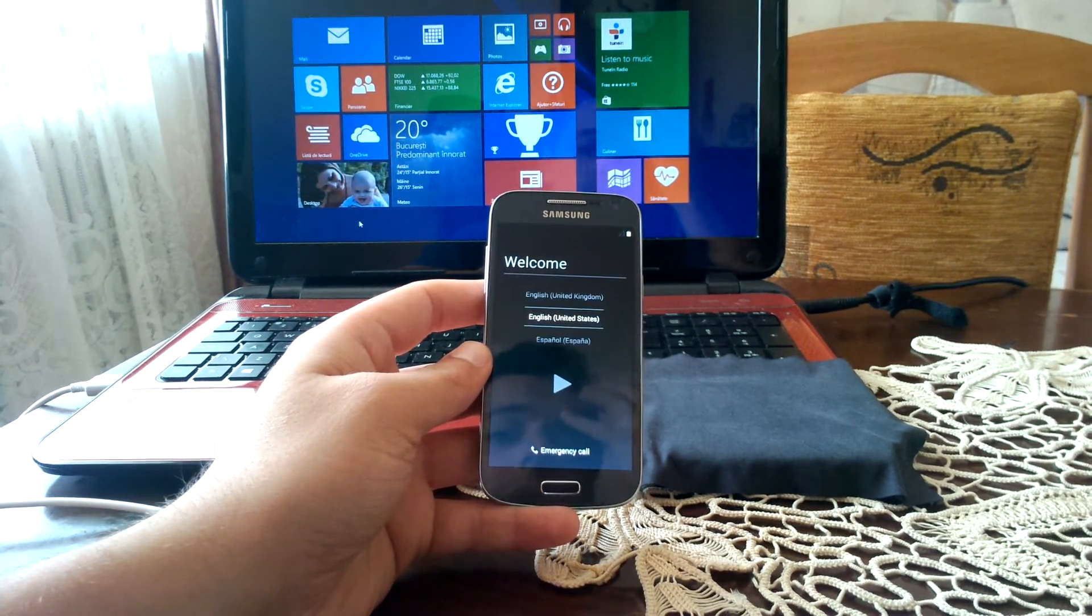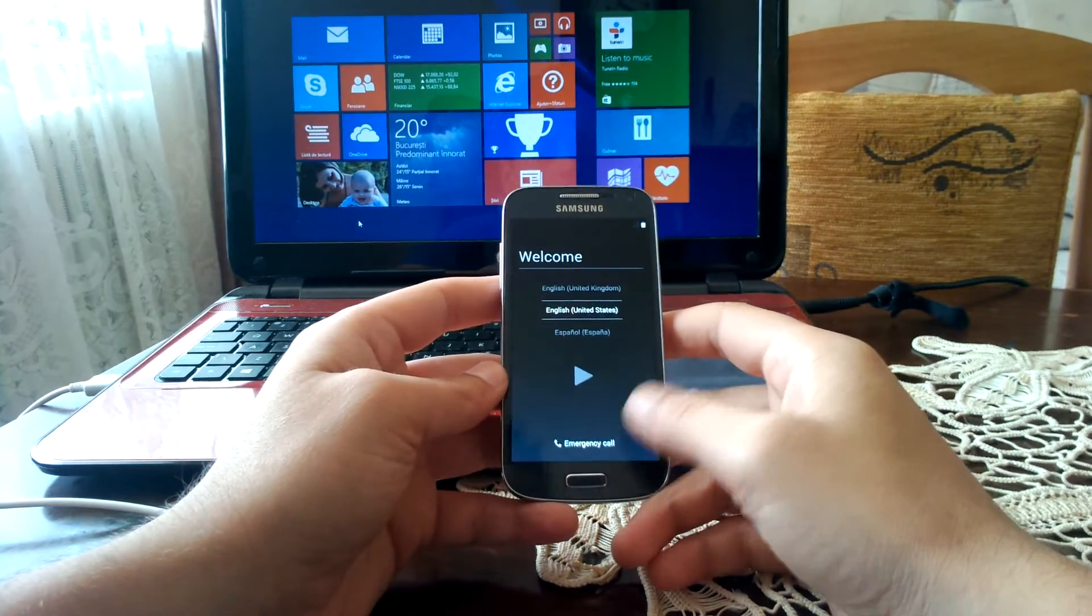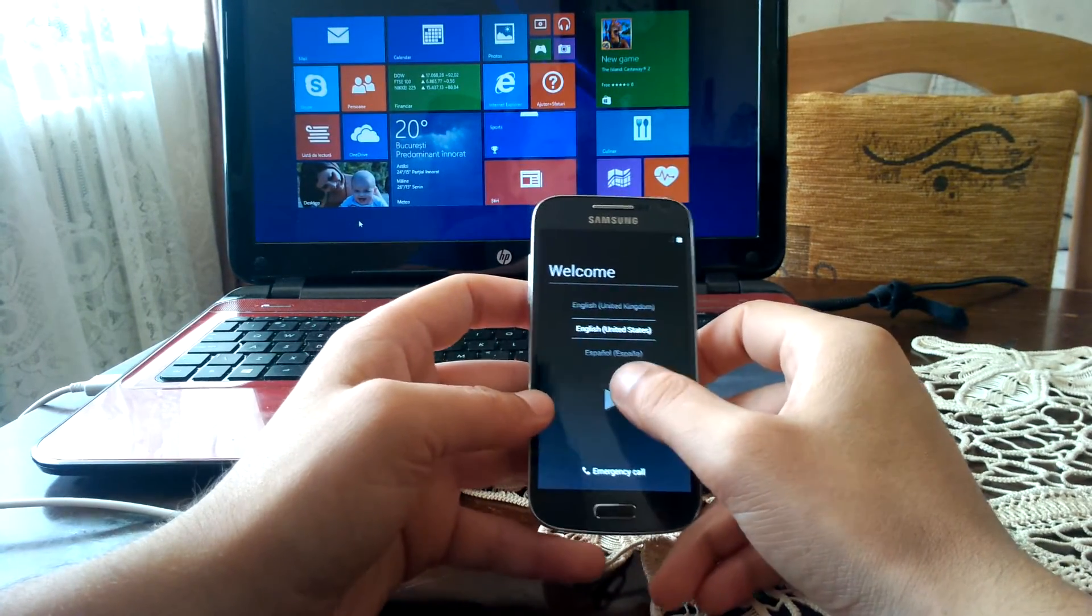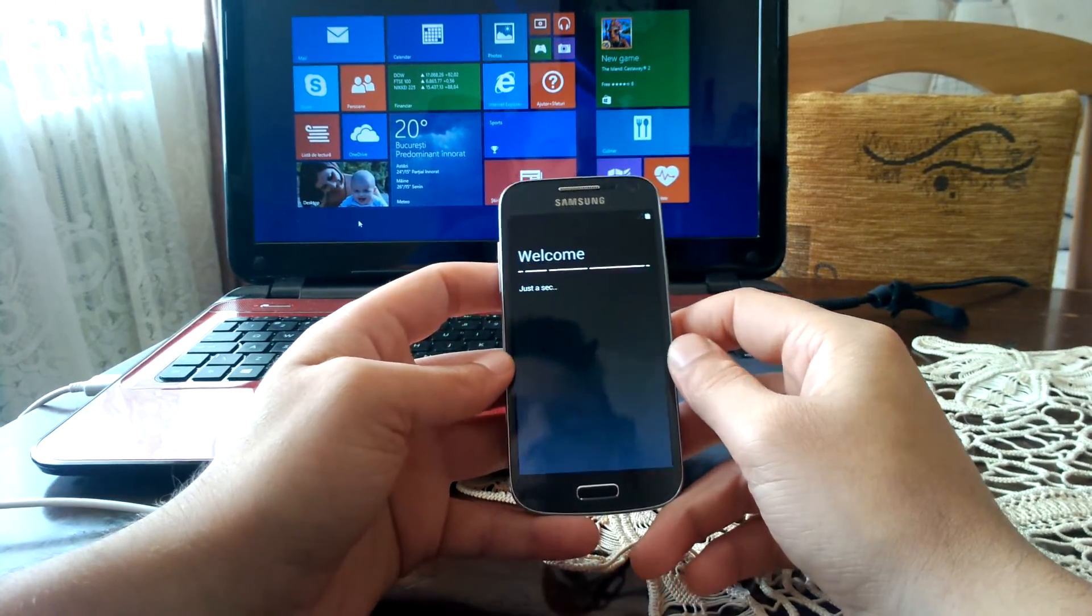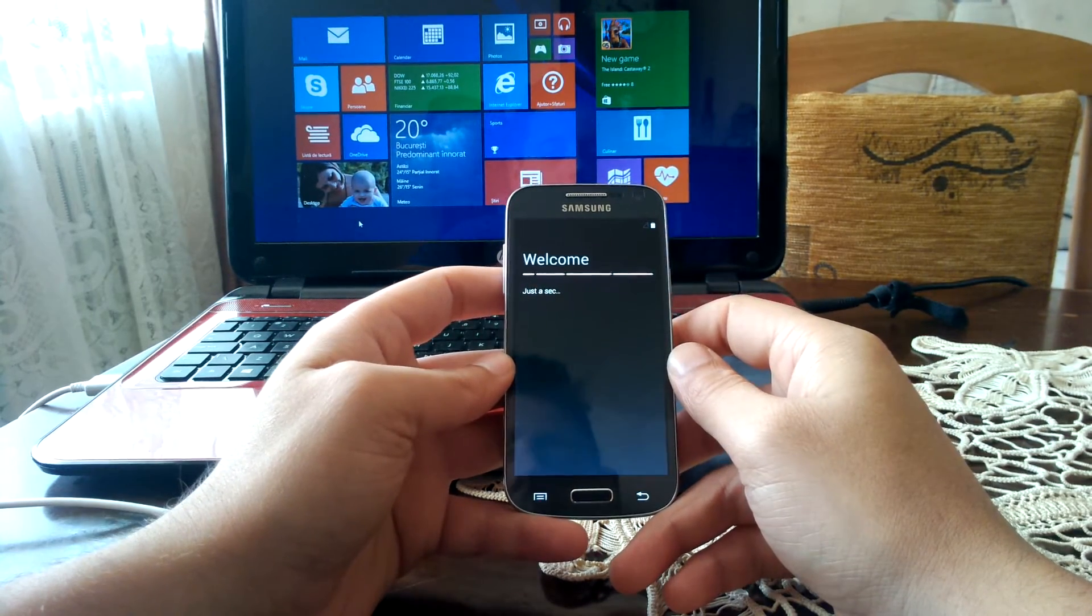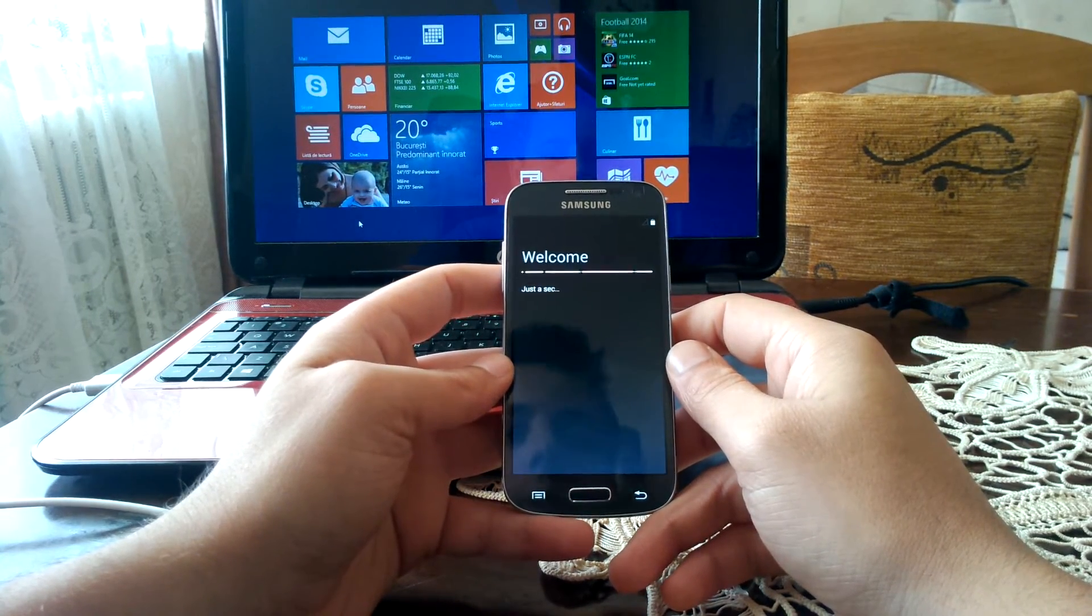And as you can see, it has installed, and now I'm just gonna have to proceed with the setup of the device.